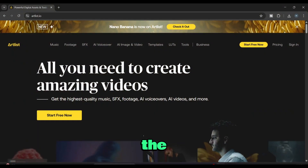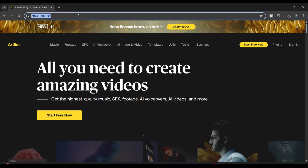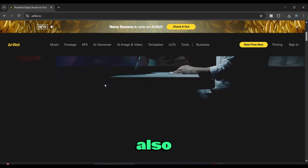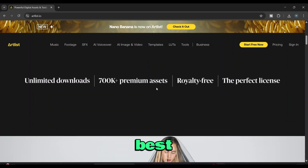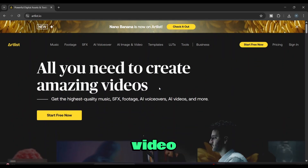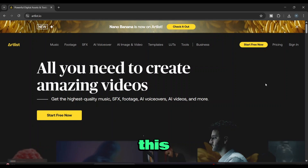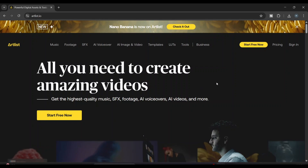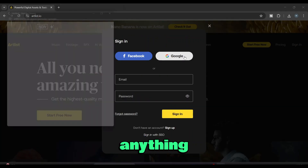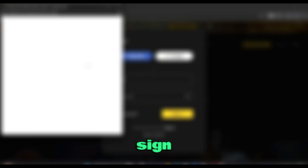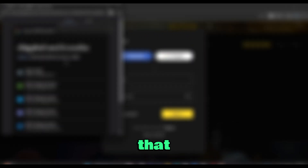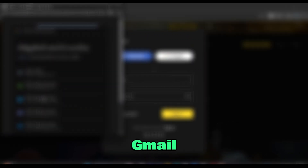Alright friends, the fourth and final AI video generator on the list is Artlist AI. Through this AI tool, you can also generate free videos. The best thing is, we can create both text-to-video and image-to-video here. Now let's see how to create a video using this site. First, go to the site using the link in the description below. Once you're there, you'll see an interface like this. Before doing anything, you'll need to register. You'll see a Sign In button at the top — click that and register easily using your Gmail.